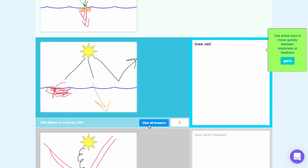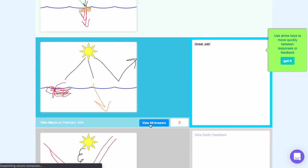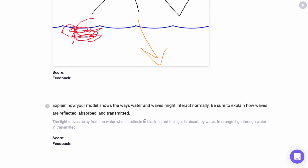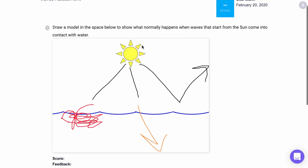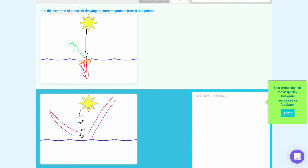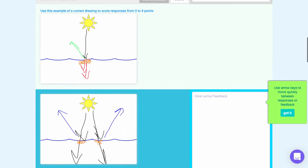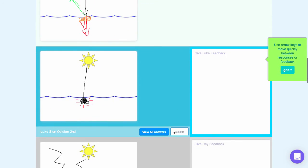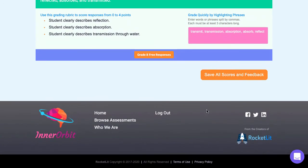In some cases your students answered questions where a model was drawn and an explanation for the model was also provided. In this case click view all answers. You'll be able to see your students' explanation for the model and the model that they added. Use the arrow keys to easily move down from one response to the next, and when you're done giving all students a score between 0 and 4, scroll to the bottom of the page and click save all scores and feedback.